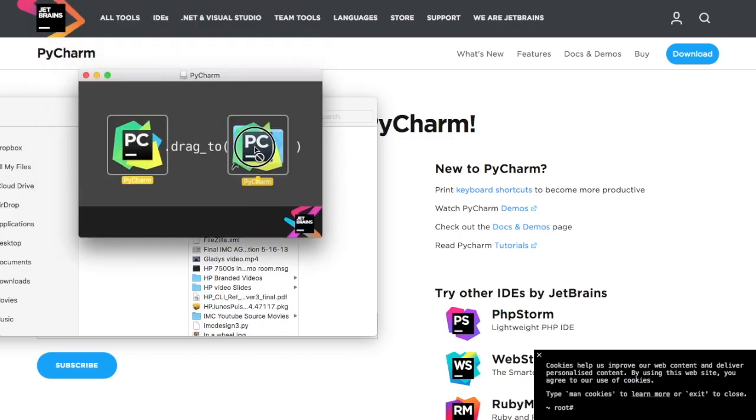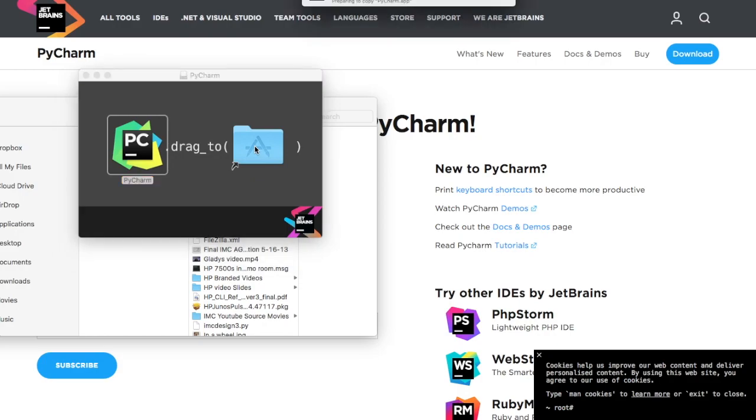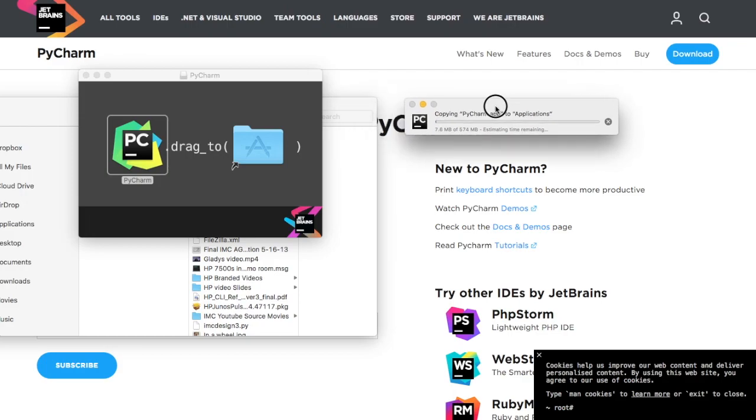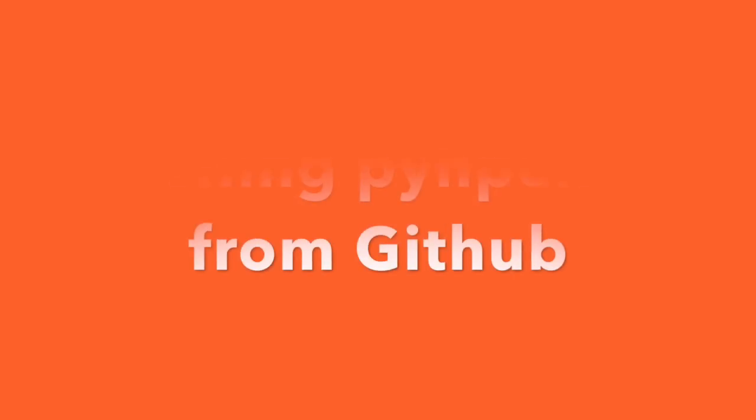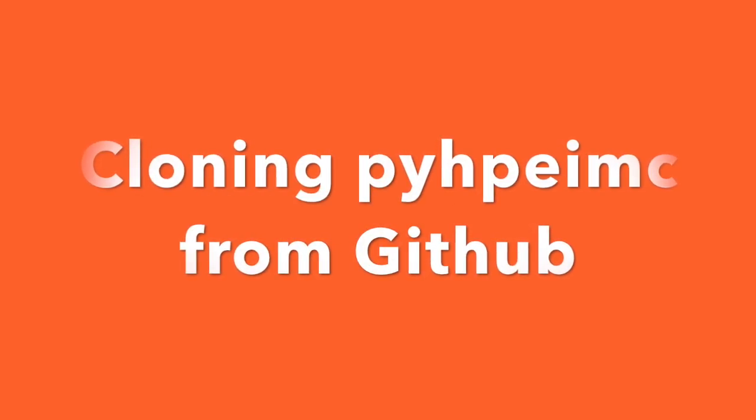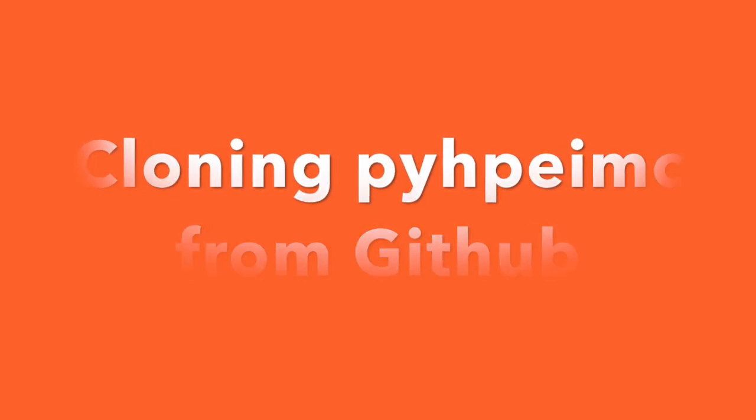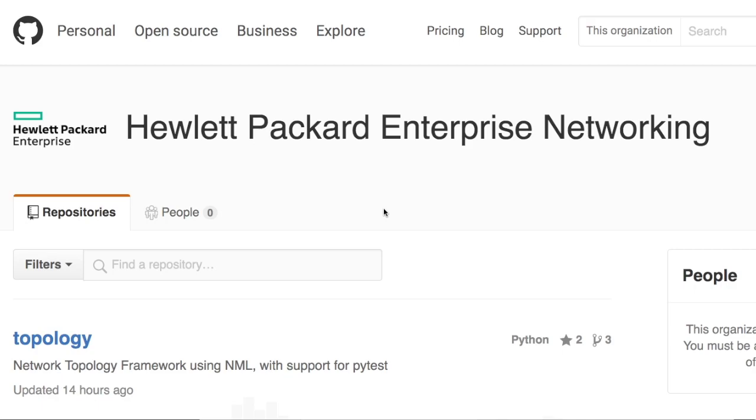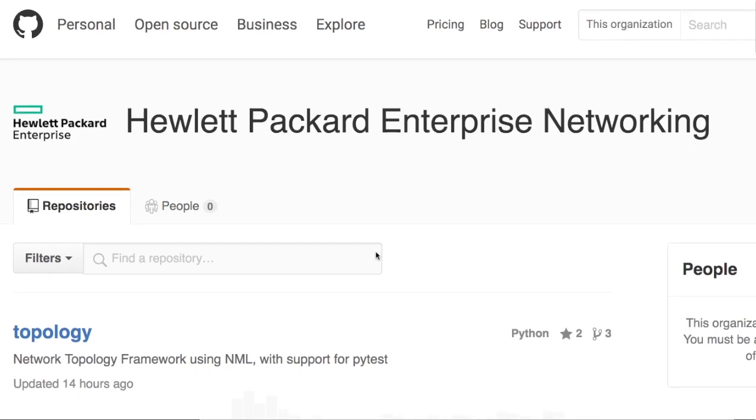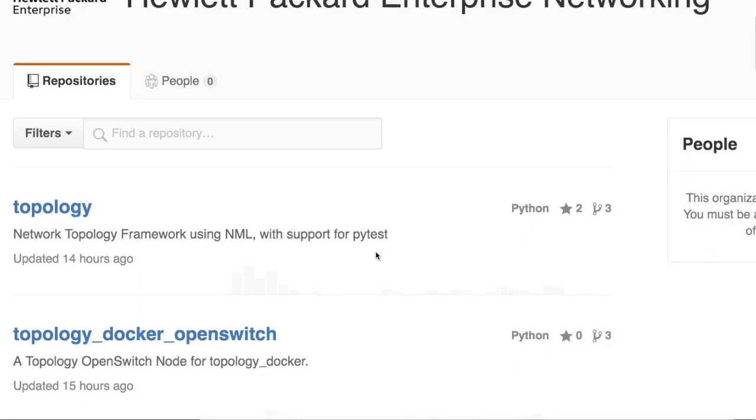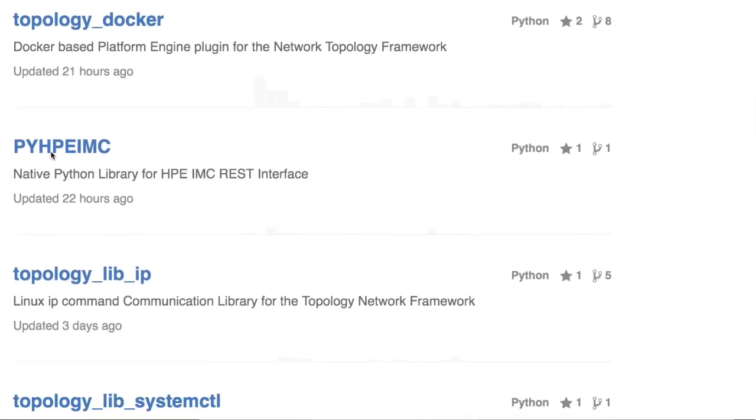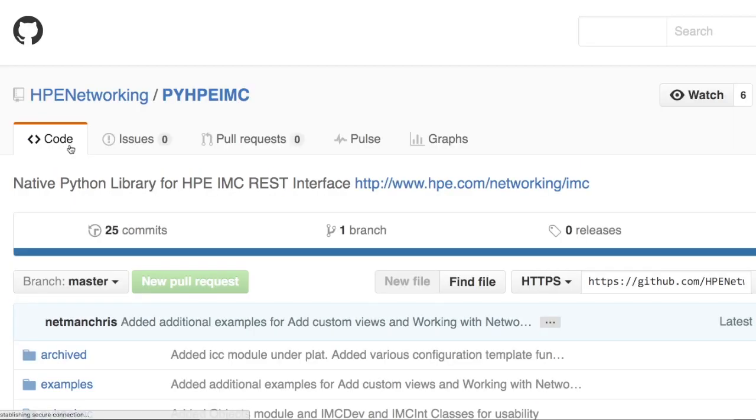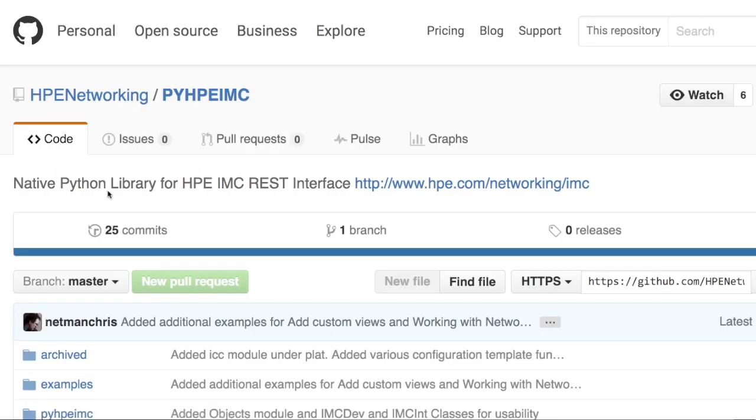When PyCharm is up and running, we just drag it over to the applications directory on a Mac. The install on Windows is straightforward as well. Then we'll go to the HPE enterprise GitHub site and grab the Python library directly. Here we are on github.com. For those who don't know, GitHub is like the Facebook for software developers.